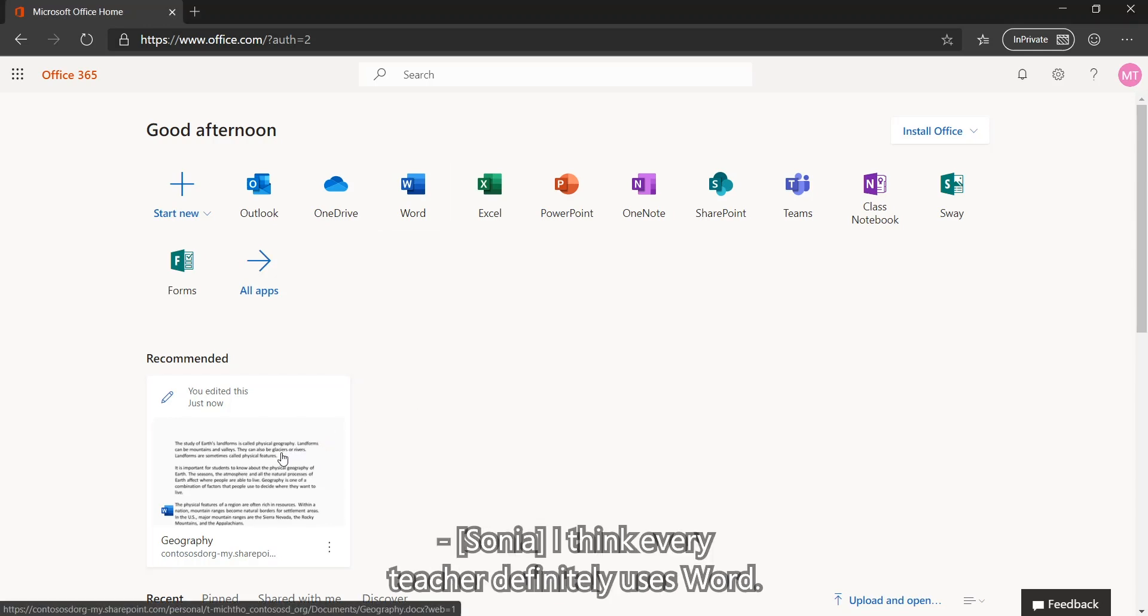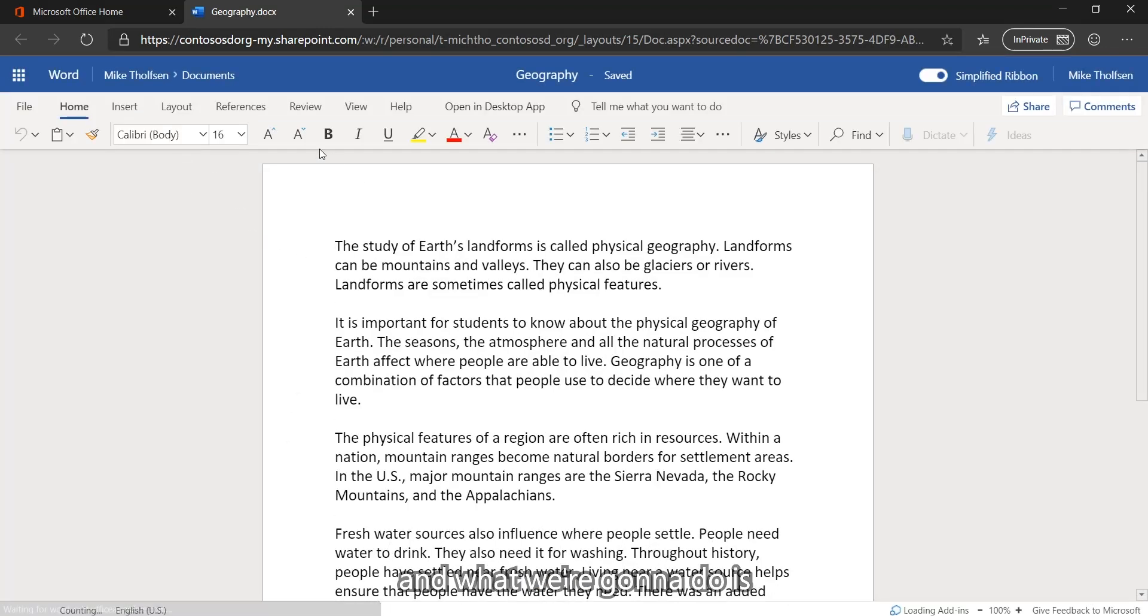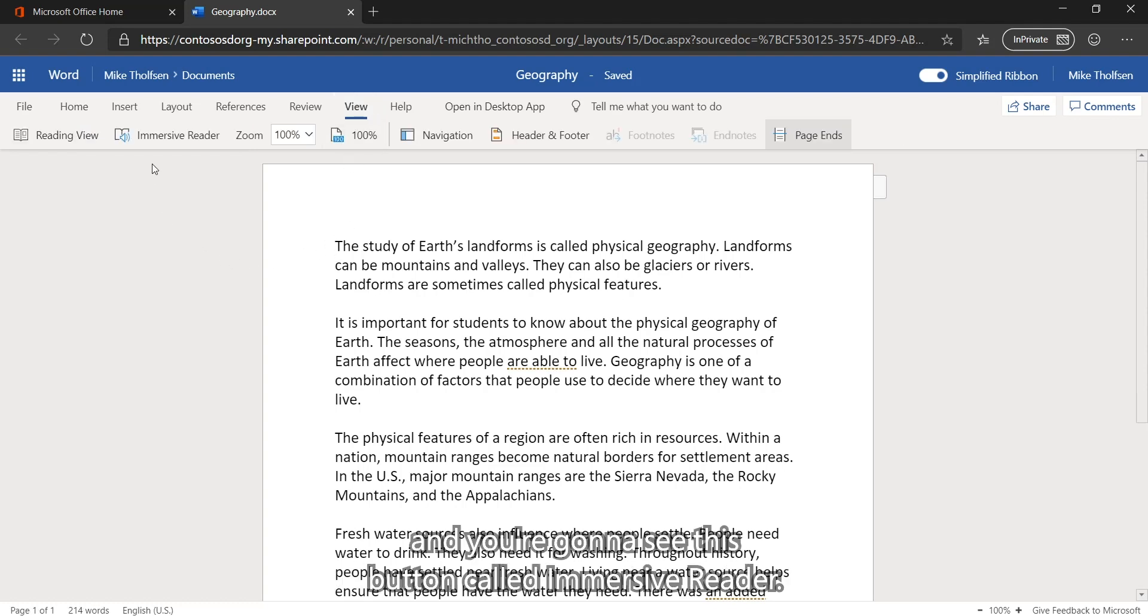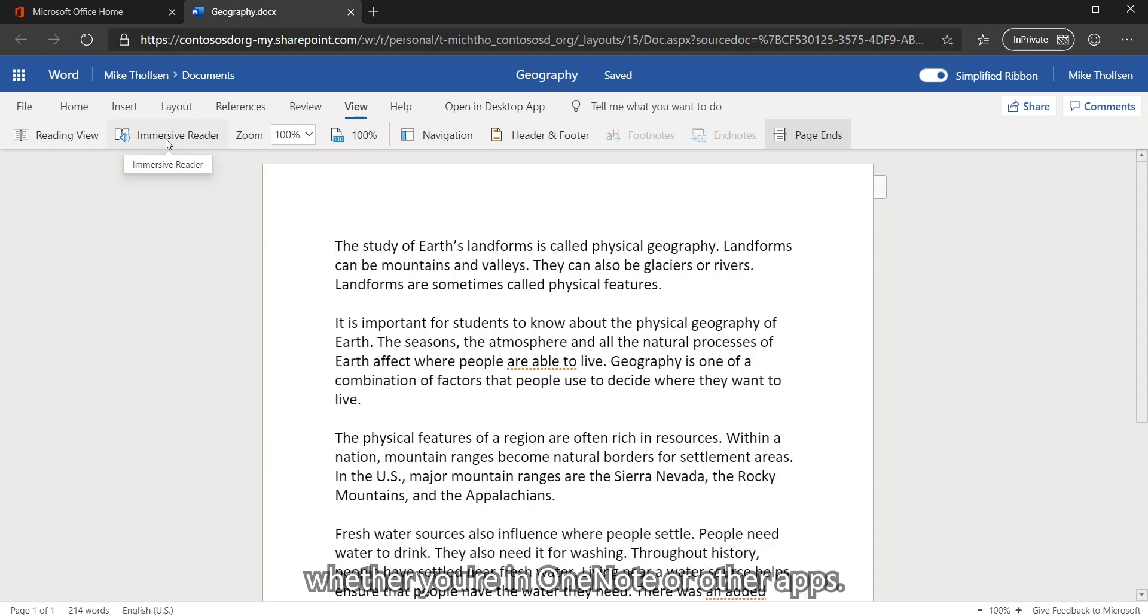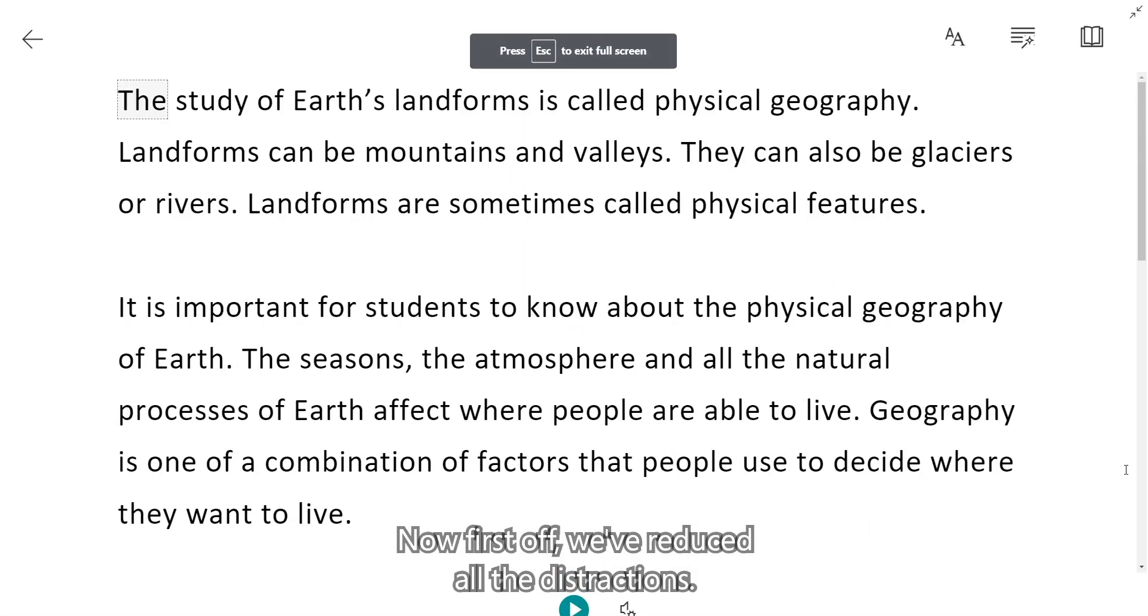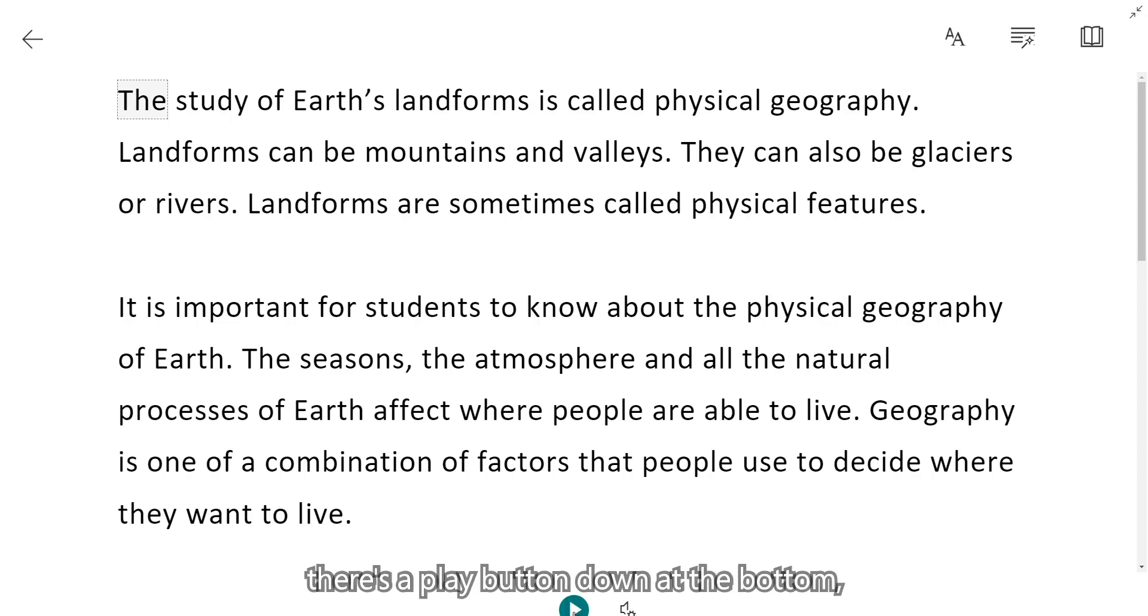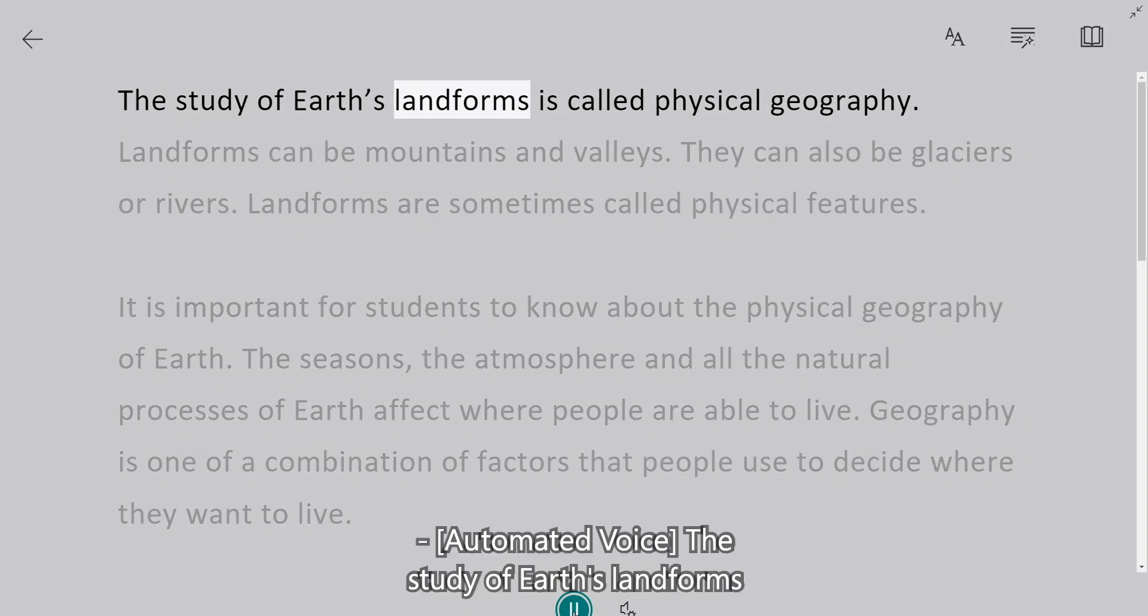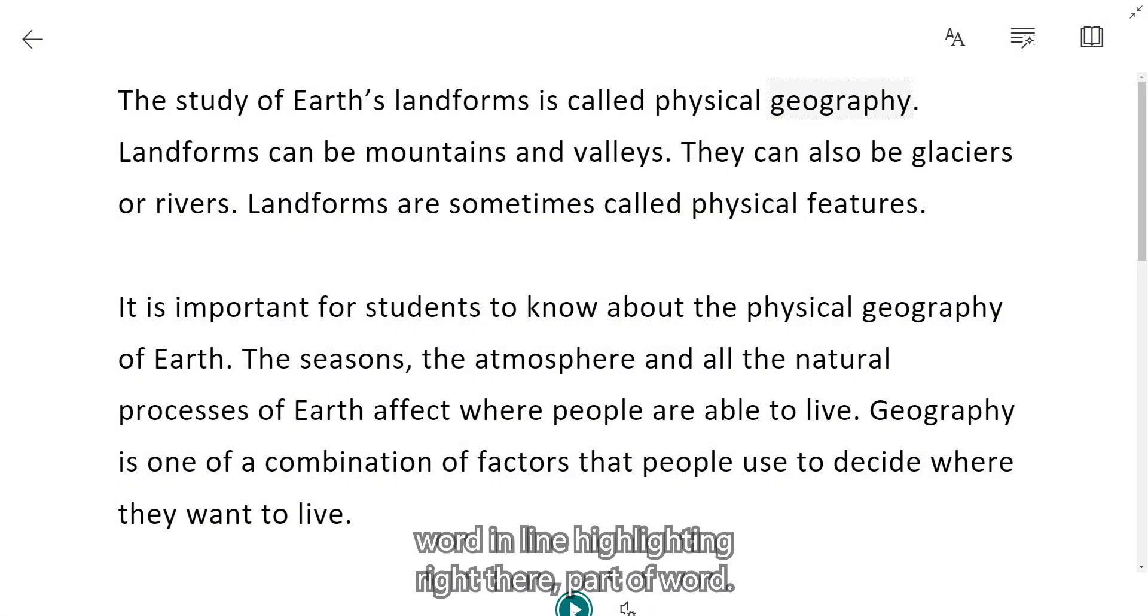I'm opening up Word here in the browser and what we're going to do is we're going to go to the View tab in Word and you're going to see this button called the Immersive Reader. We try to put this Immersive Reader on the View tab at as many apps as you can, so it's always easy to find whether you're in OneNote or other apps. So I'm going to launch the Immersive Reader and start talking through what you're going to see. Now, first off, we've reduced all the distractions. We've simplified the user experience to help you focus on the content. And the first thing I'm going to do is there's a play button down at the bottom.